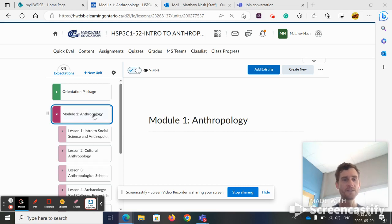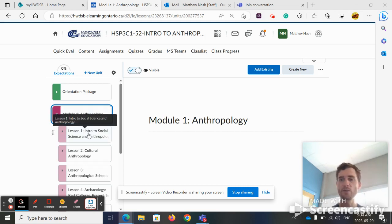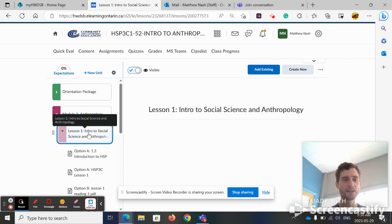Hello, this is an orientation lesson for lesson one.